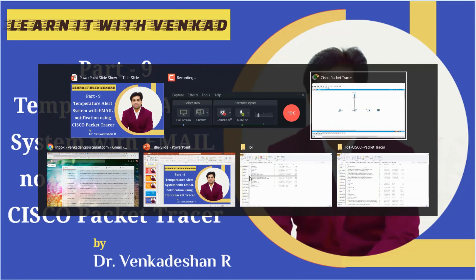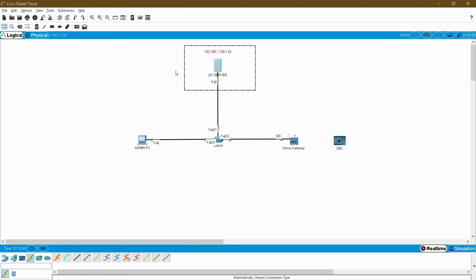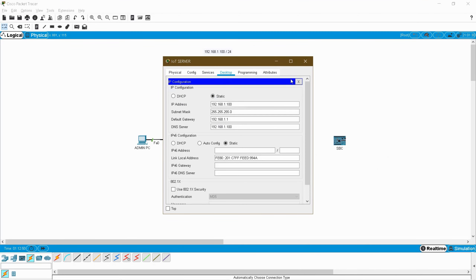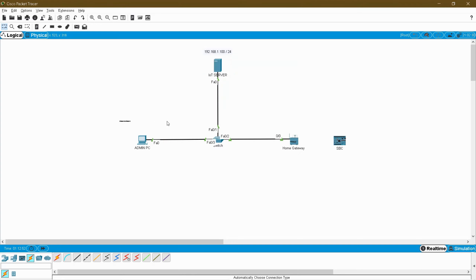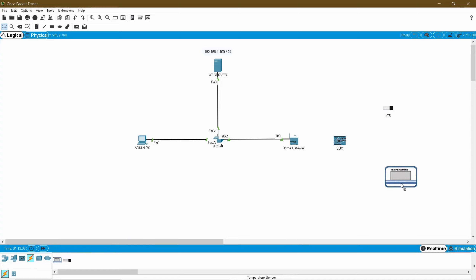This is my topology. In this topology I am having an IOT server with the IP address 192.168.1.100/24 which is configured in the desktop, and this is my admin PC. Here I am having a home gateway for making wireless communication with the SBC and the sensors. For that I am going to have a temperature sensor and a temperature monitor, and for an internal alert system I need a siren.